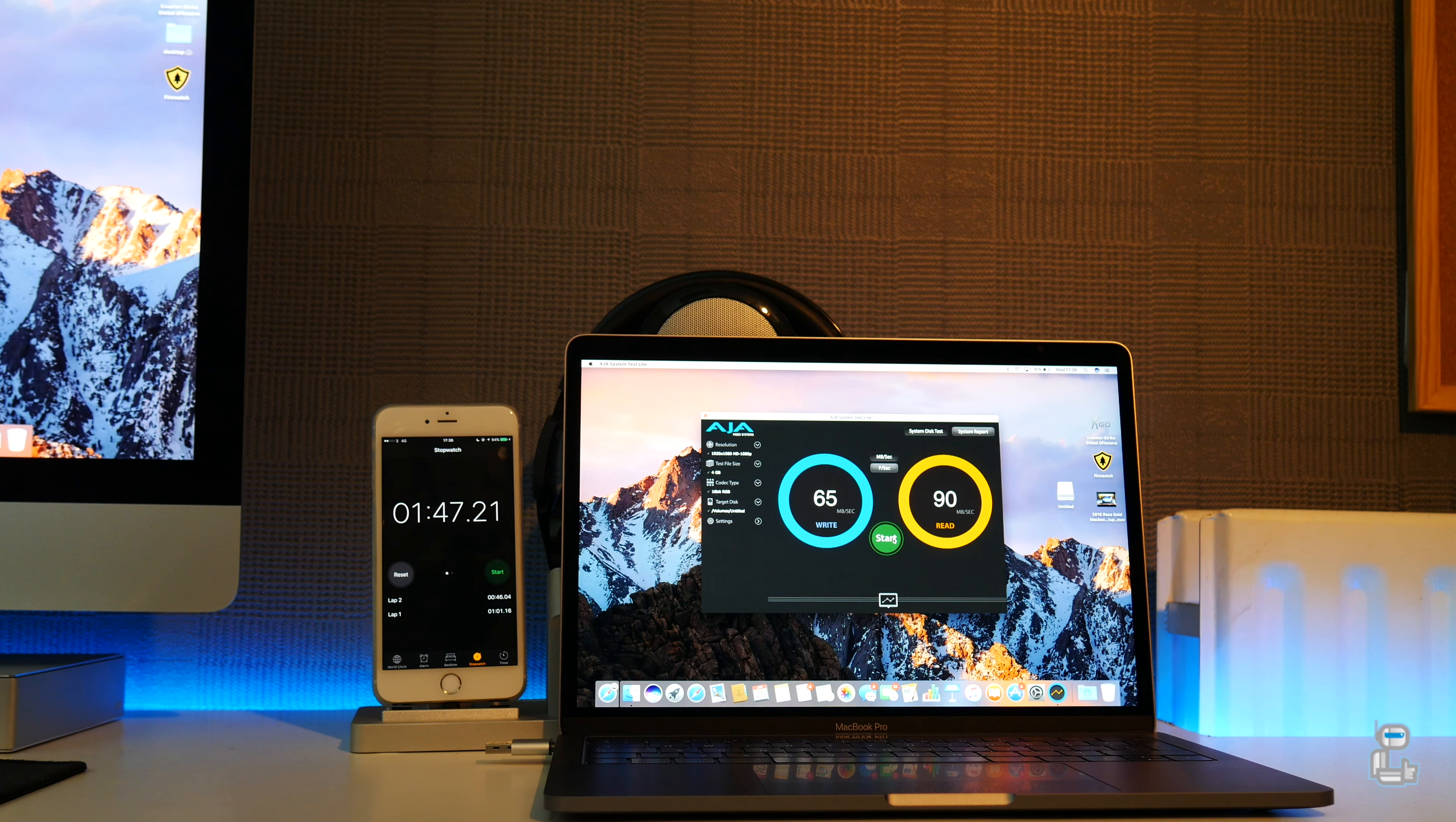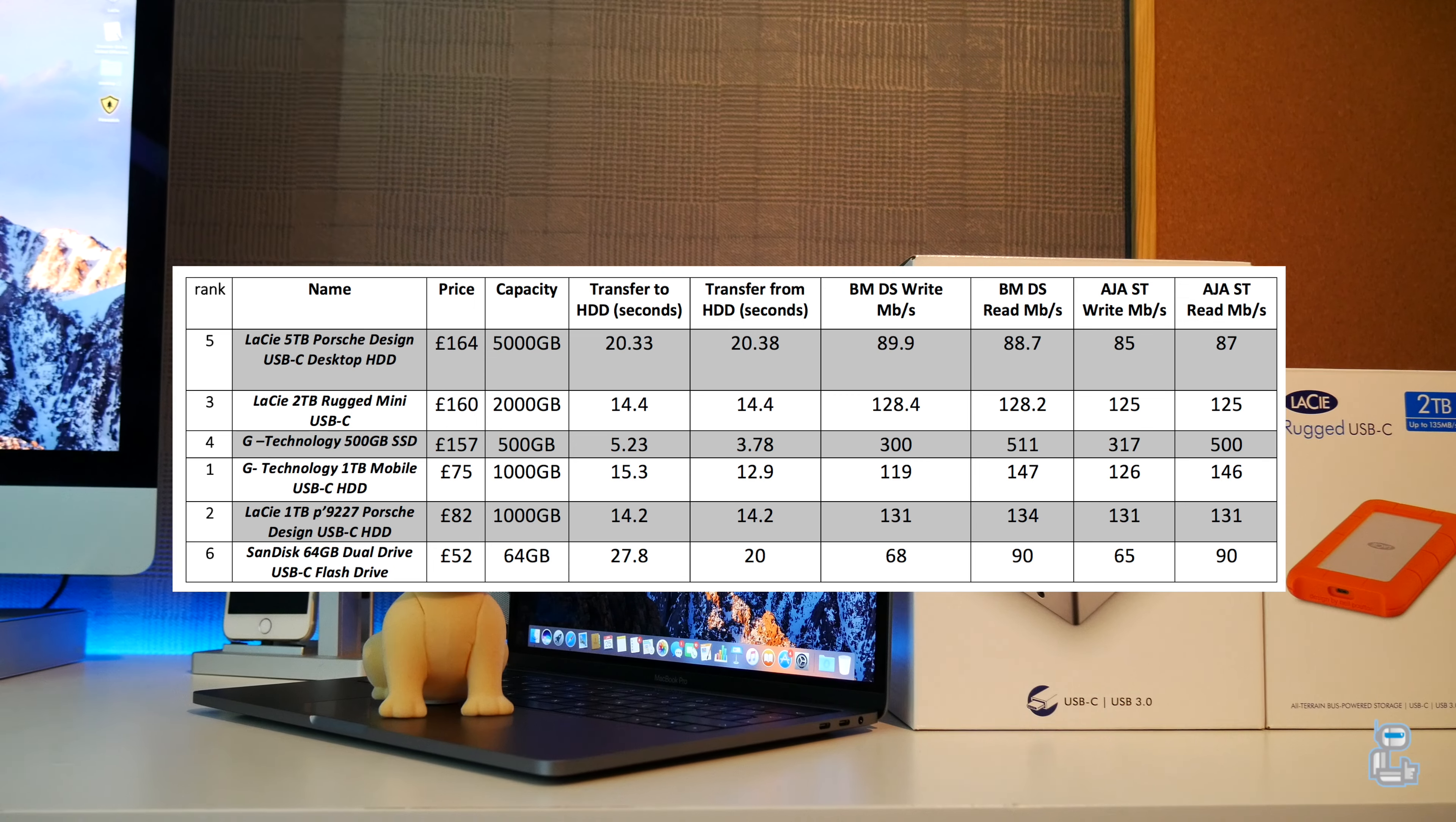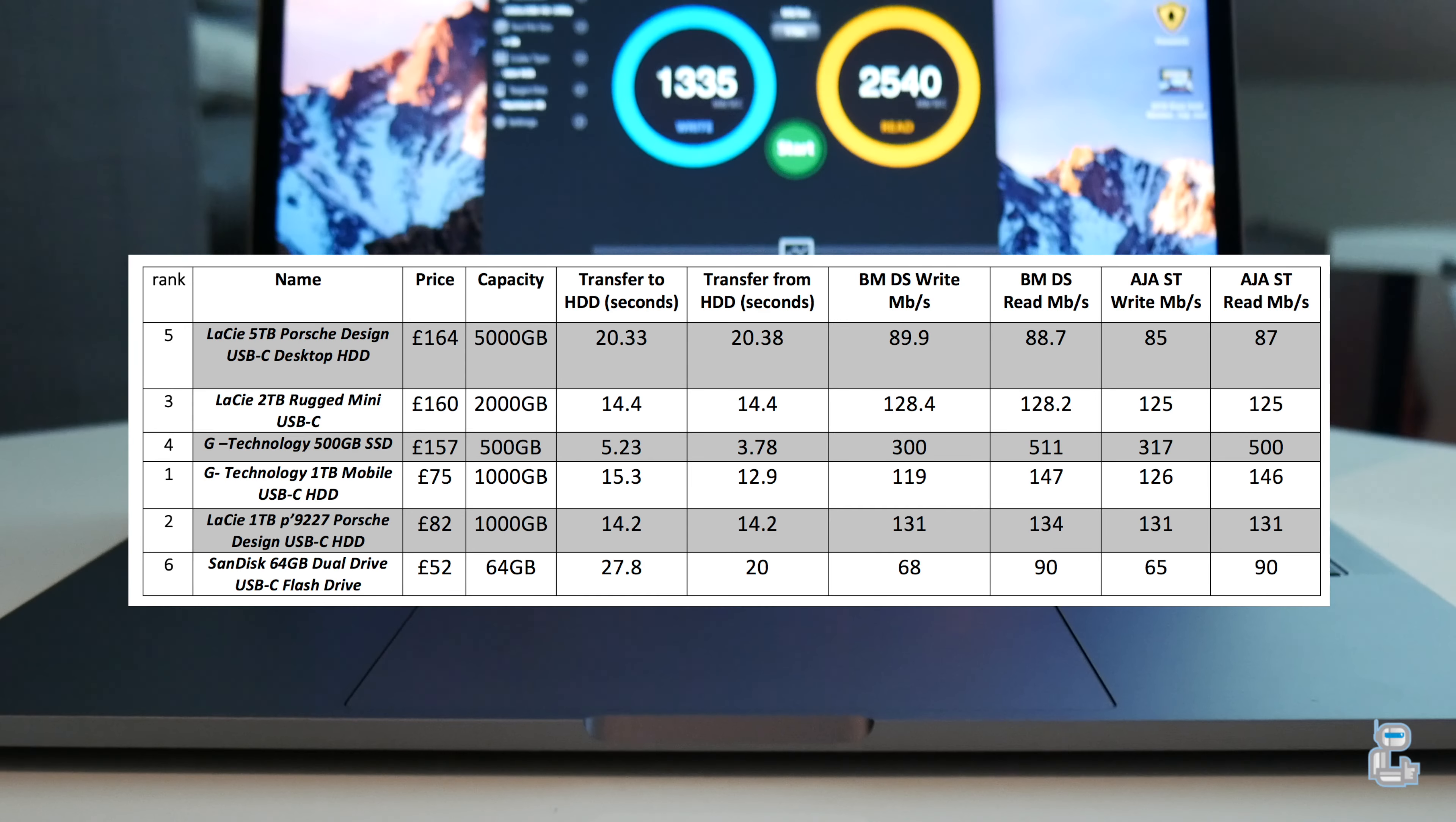So in my eyes I do believe that the LaCie P9227 lineup of hard drives are perhaps the best in terms of price to capacity and performance. This is made even more apparent when you increase the capacity up to four terabytes - you do see that the price remains to be very competitive when compared to others in the field.